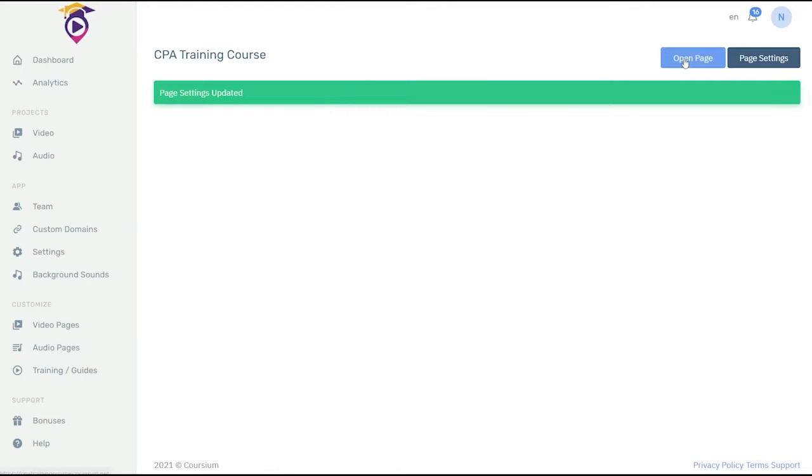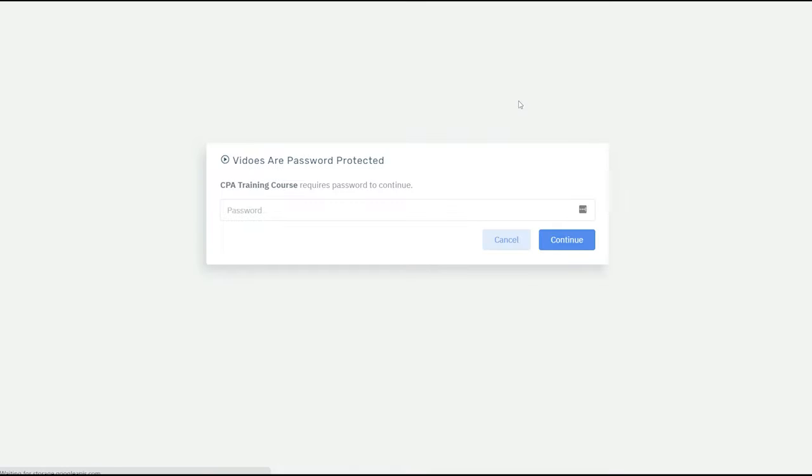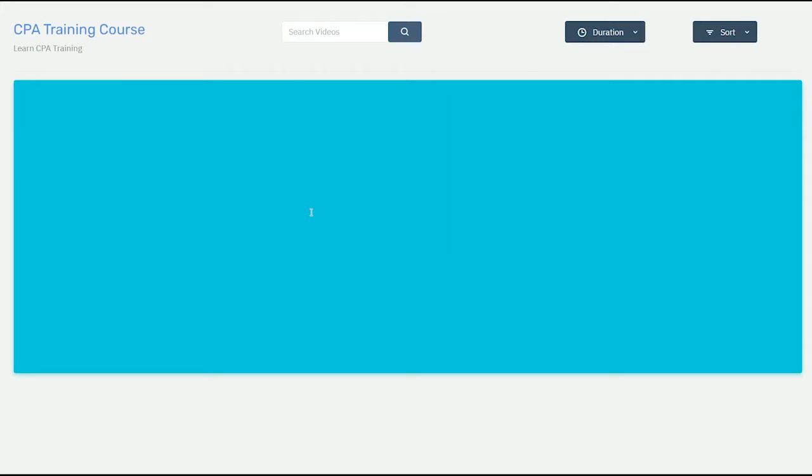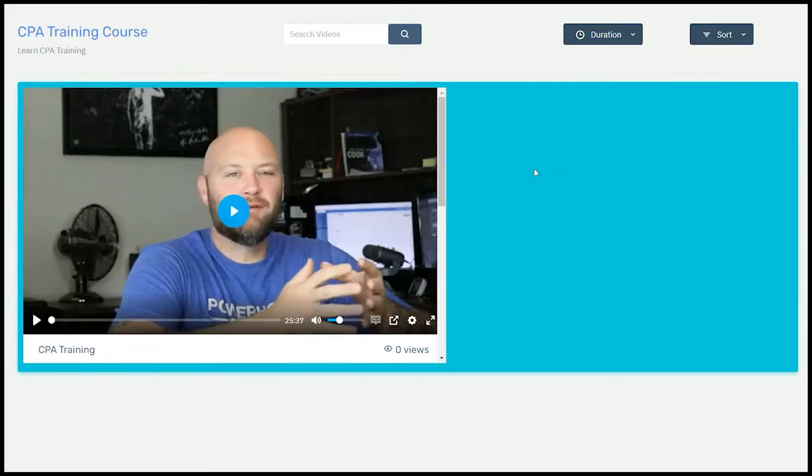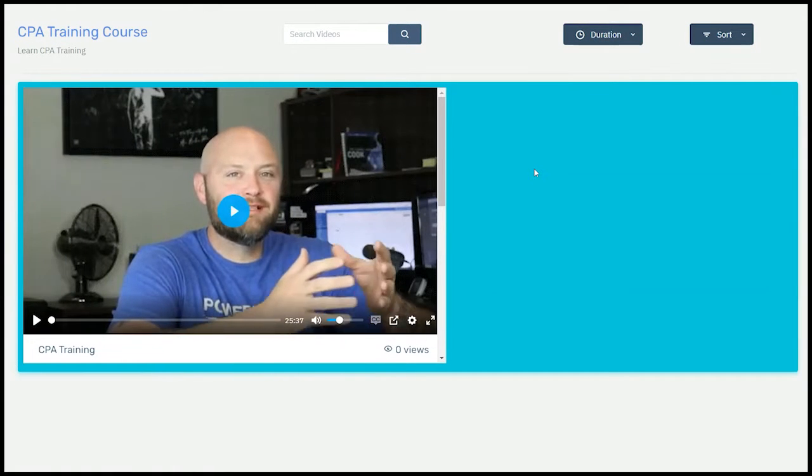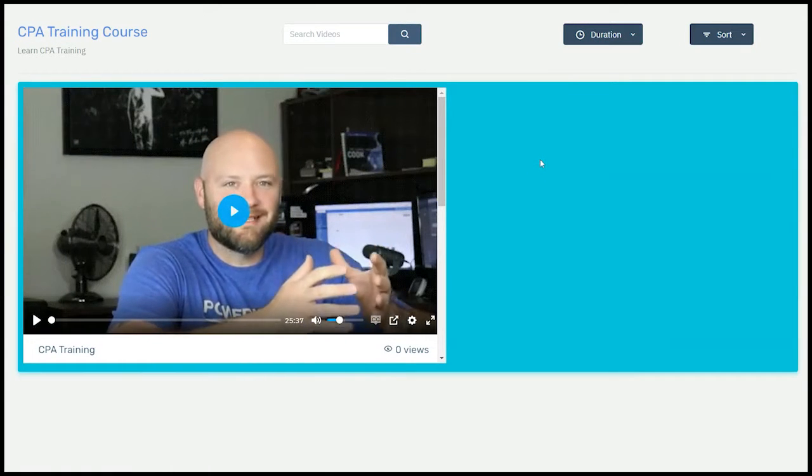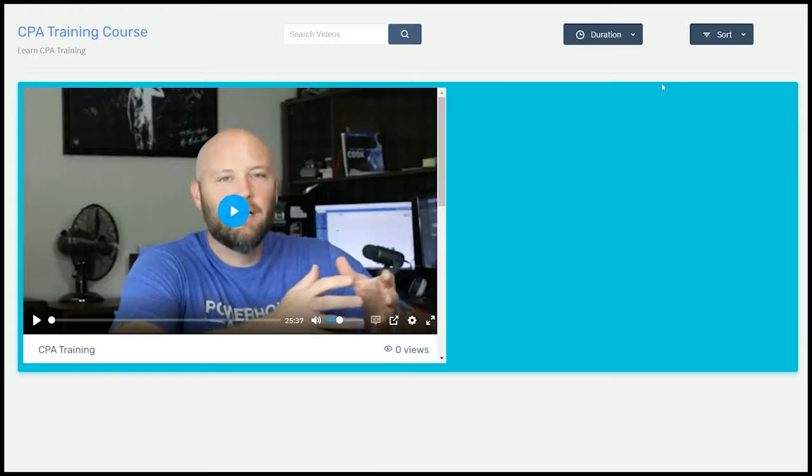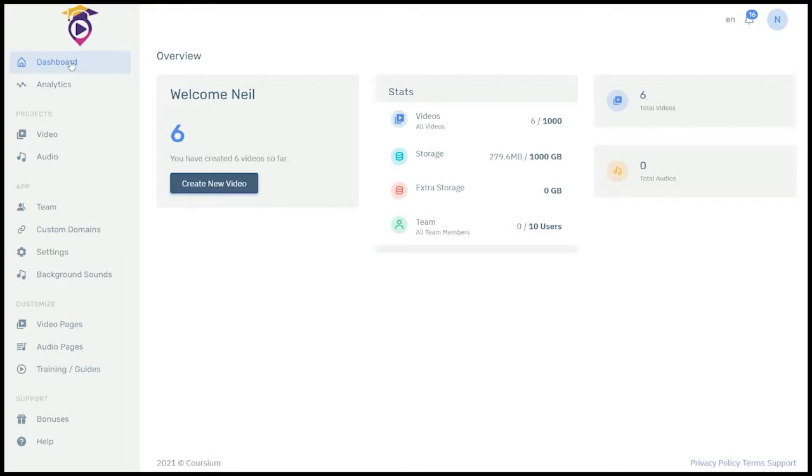Now we're going to open the page. As you know we had a password protection on our page. Our password was CPA. Open that page. This is your e-learning course. That's how you build an e-learning course page here in Courseium.